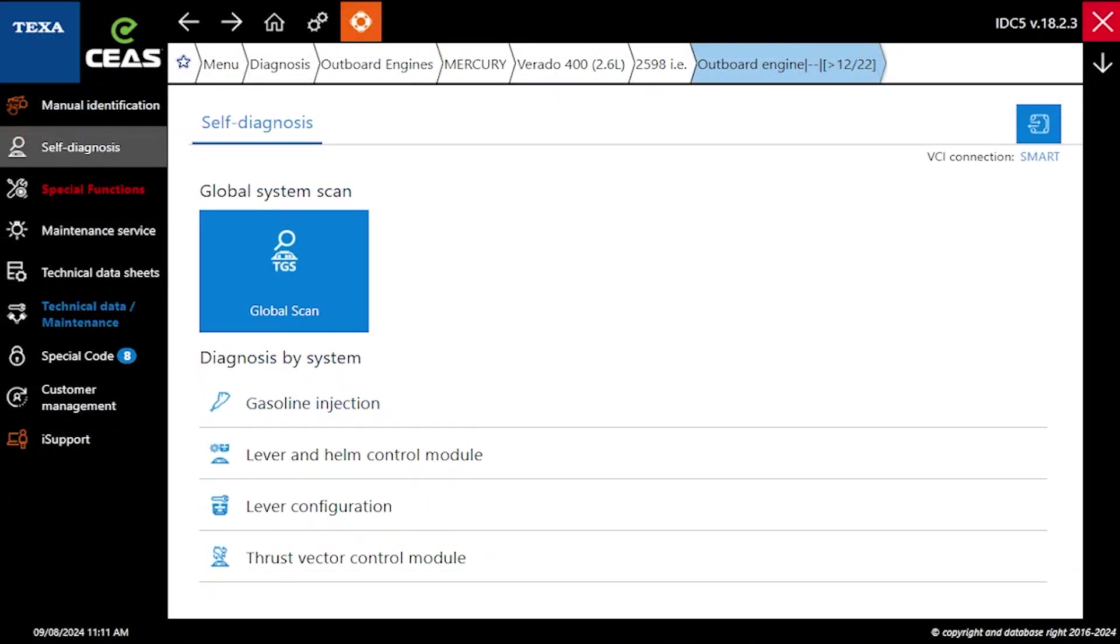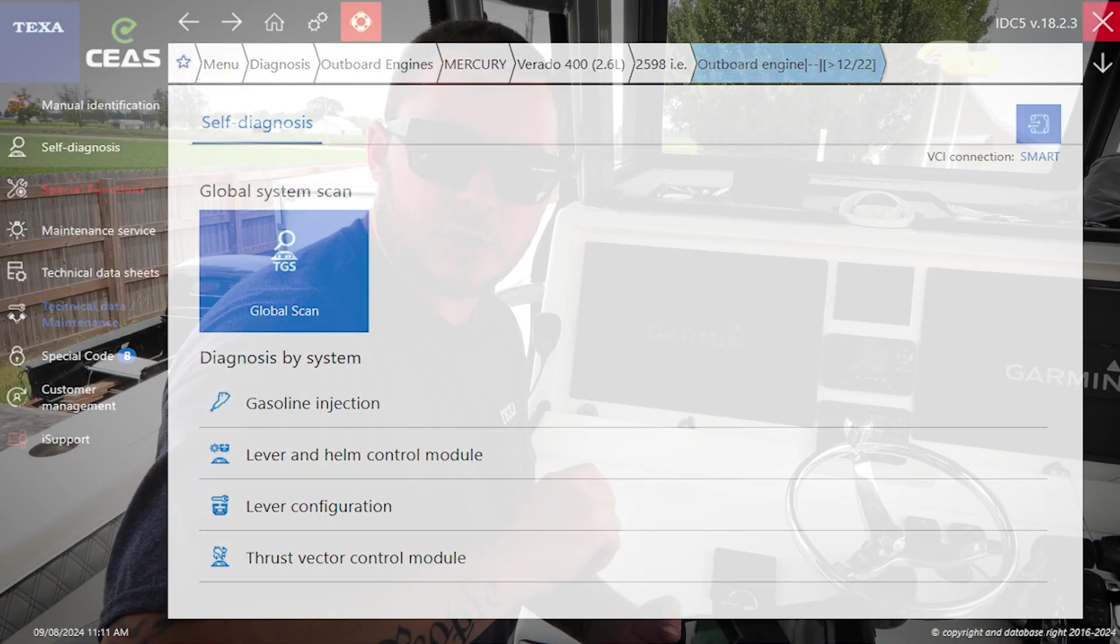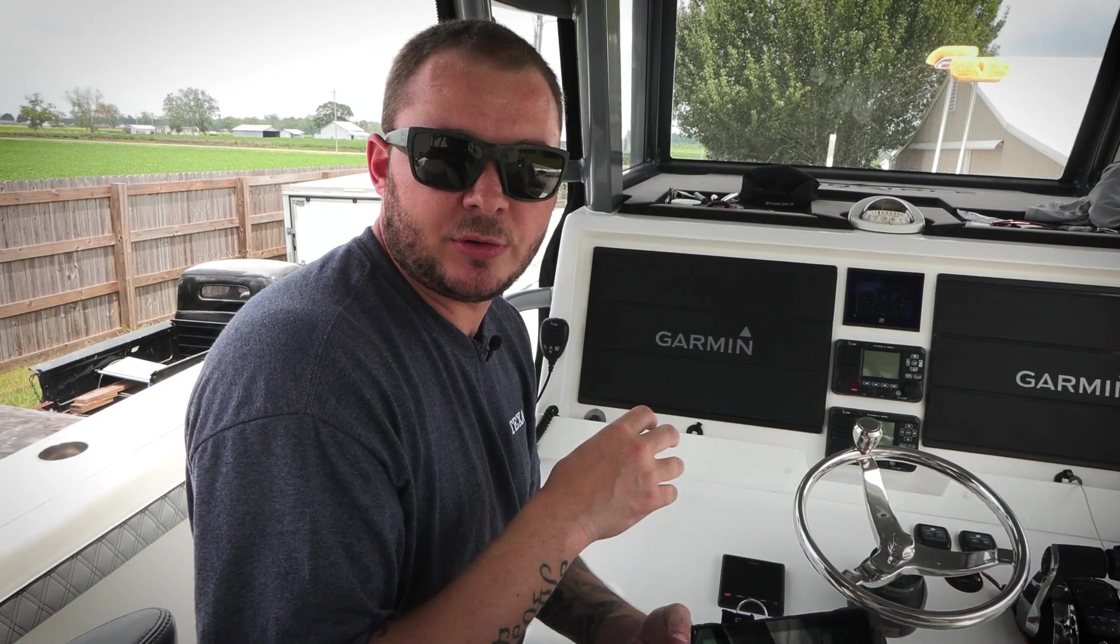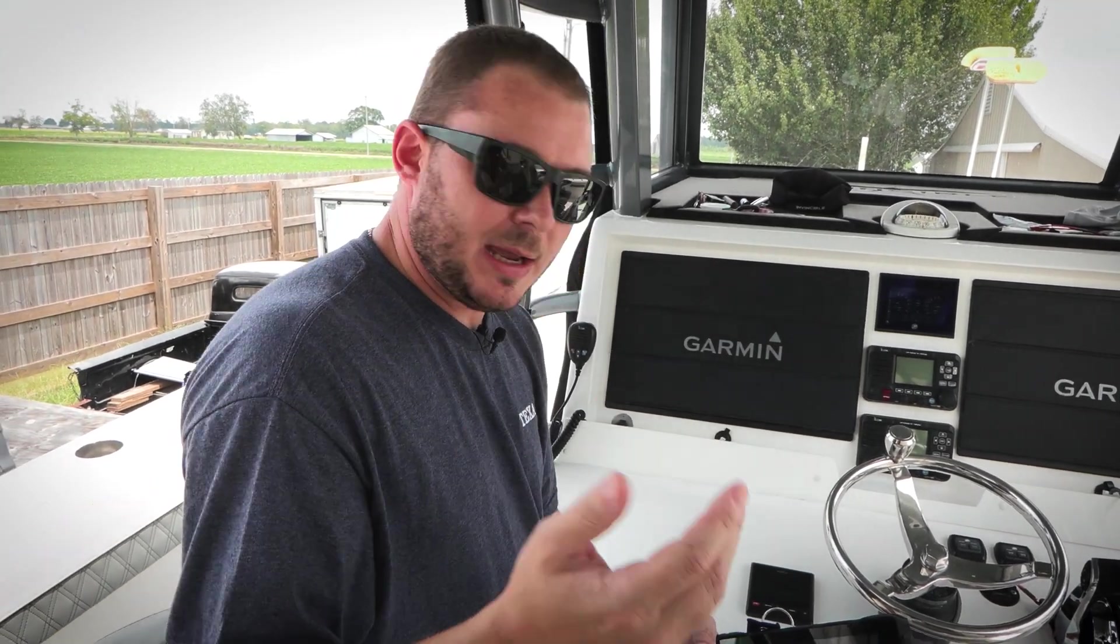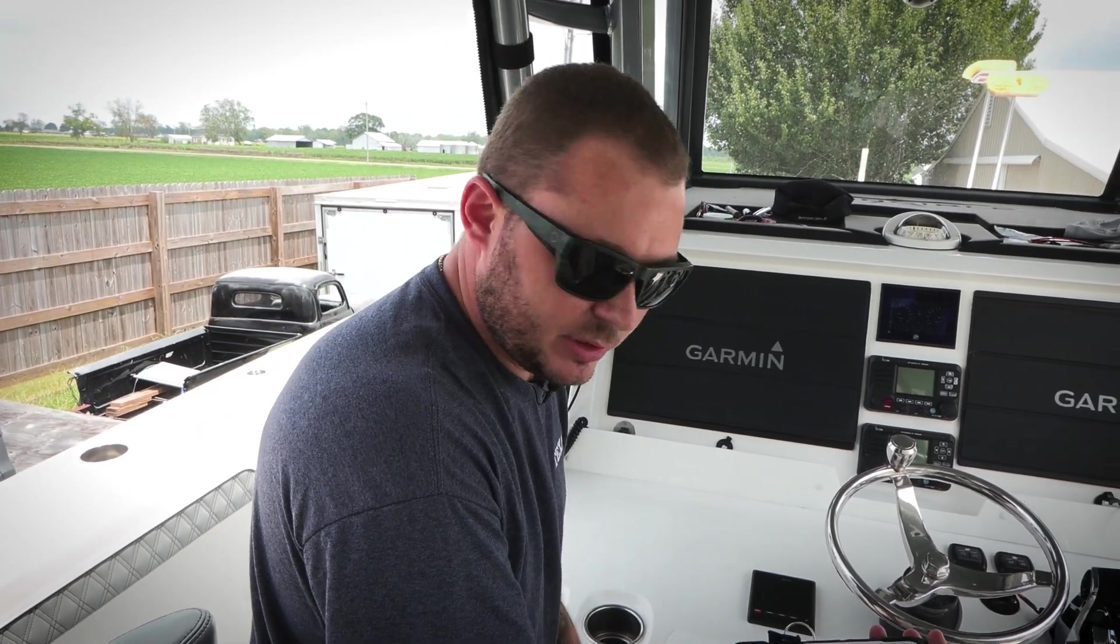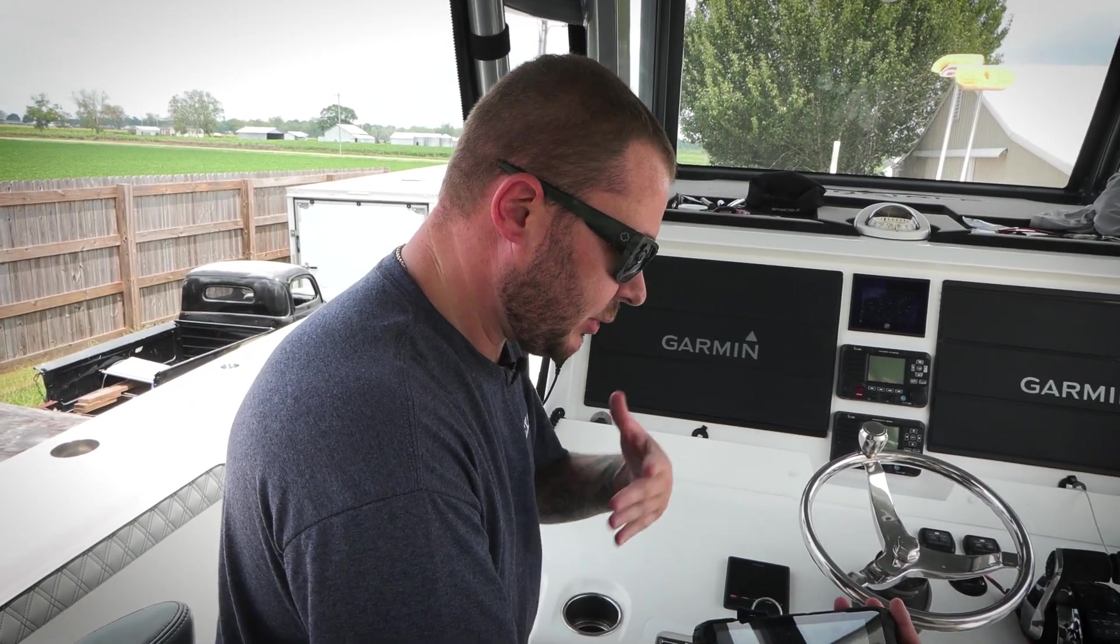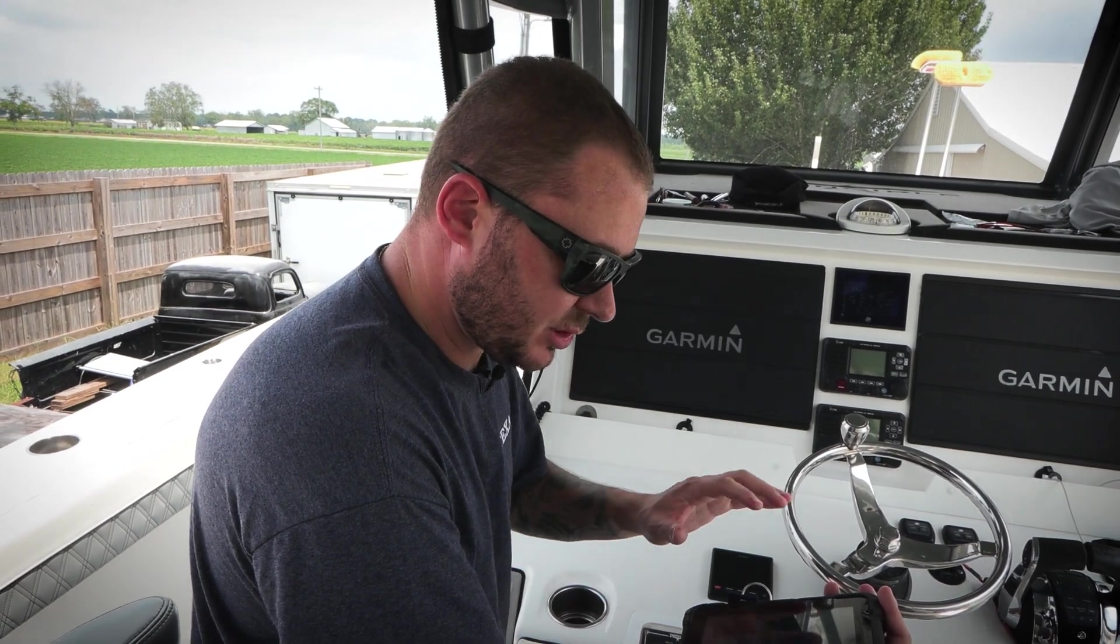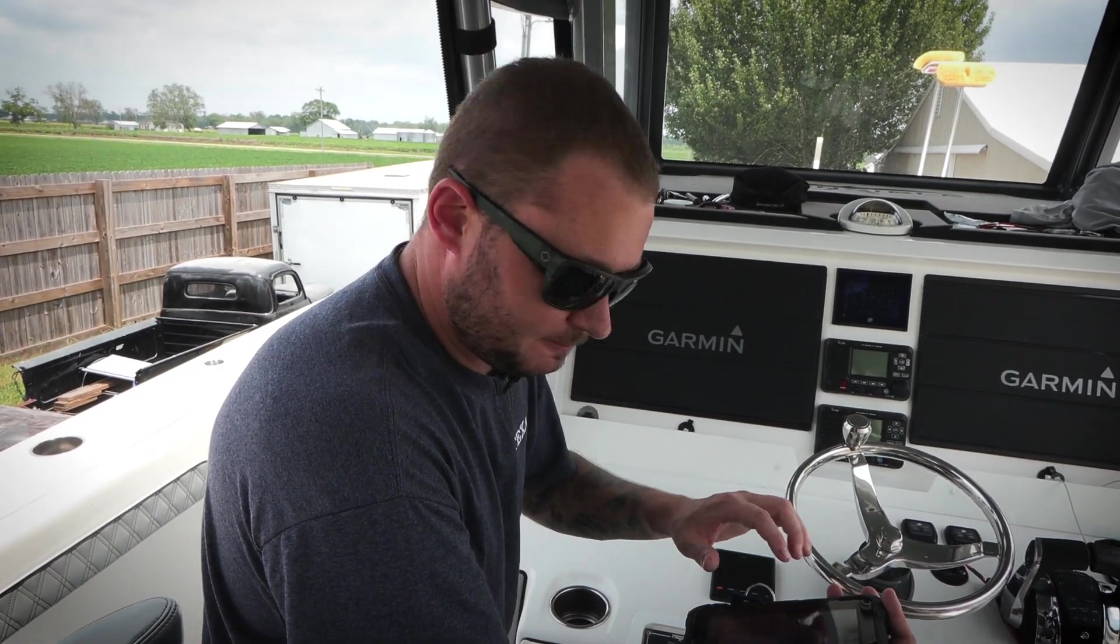What we're going to do now is a global system scan. That's going to go out and ping every module that could be fitted on this boat. In this case, as we said before, we got quad Verado 400s, we also have lever controls, helm controls. So let's go ahead and run this TGS scan and see what we get.